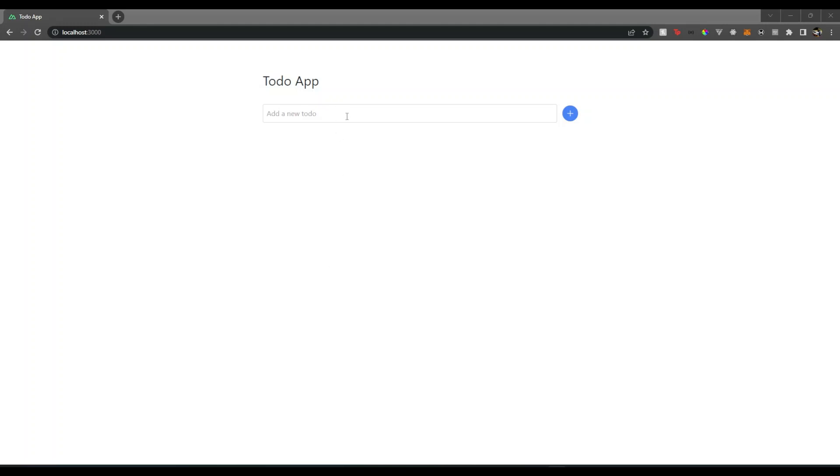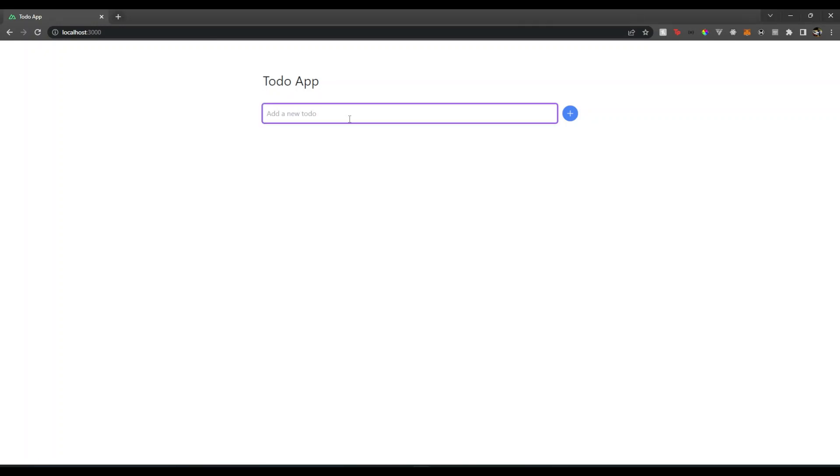Hello everyone, welcome back to our channel. In this video, we will see a simple but amazing to-do app created with Nuxt 3, Tailwind, and Vue Use Motion. I will add some to-do items like React and Code, and you can see the message appears with animation and the list items also come with animation.